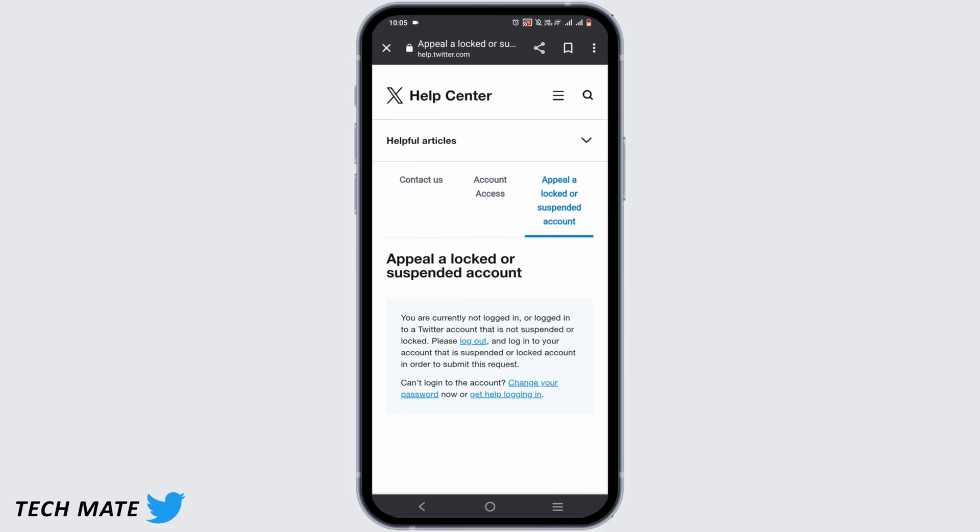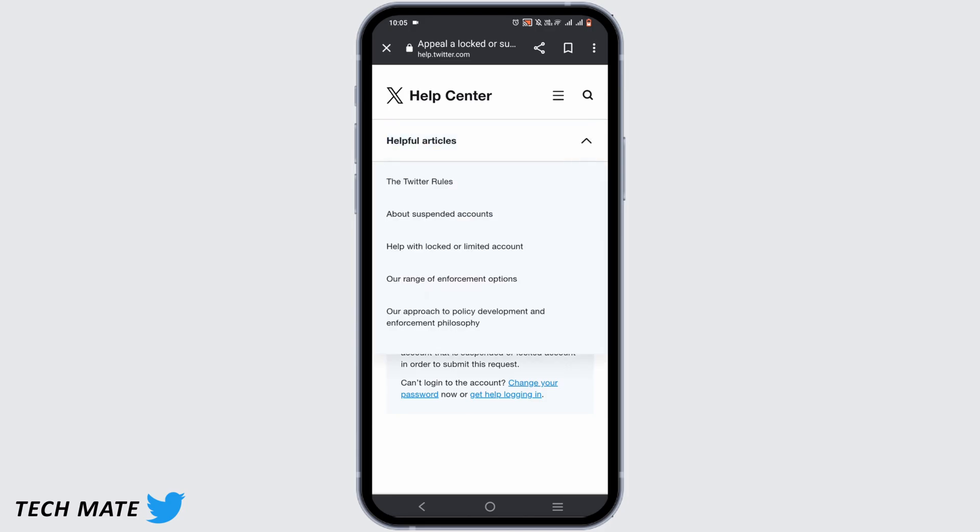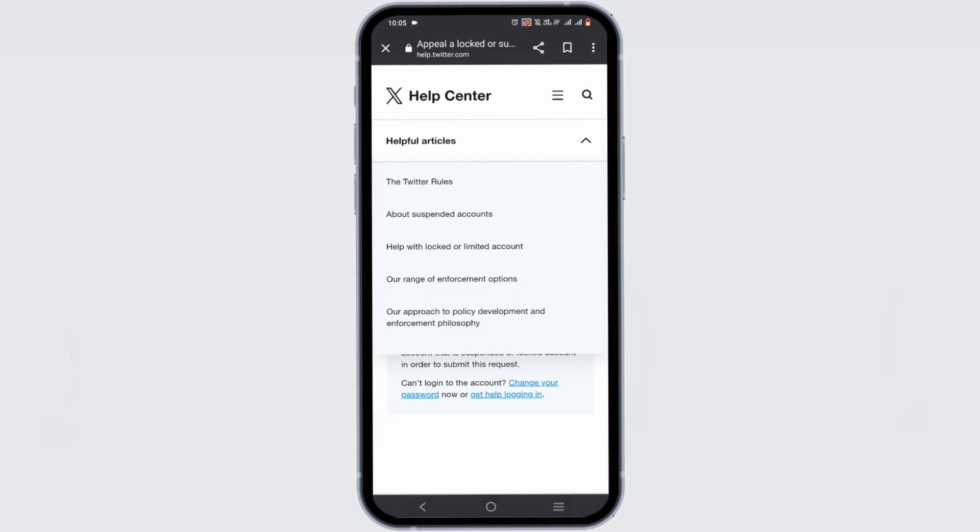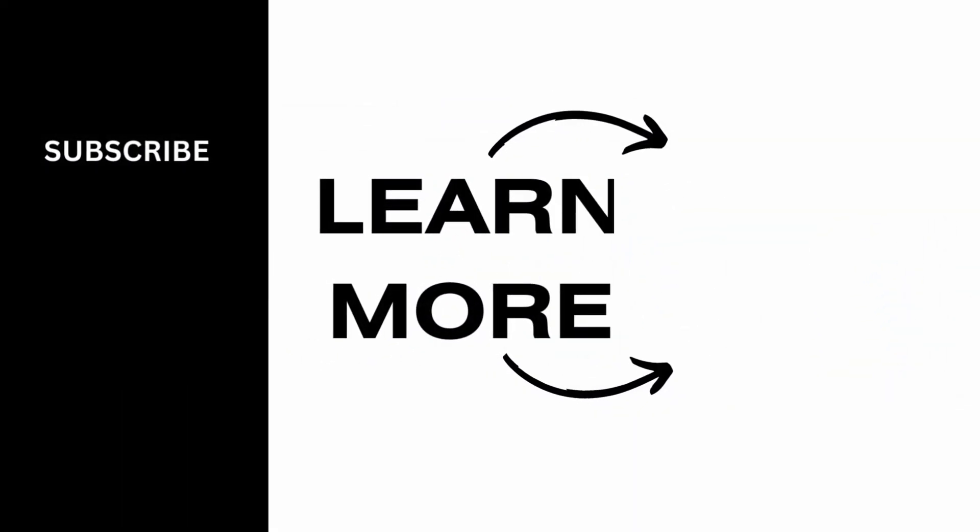Once you are logged out, you have to log back in with the suspended account credentials. You have to describe the problem of your issue and mention your account name and email address for further solution. Hopefully this video was informative. Thank you so much for watching.